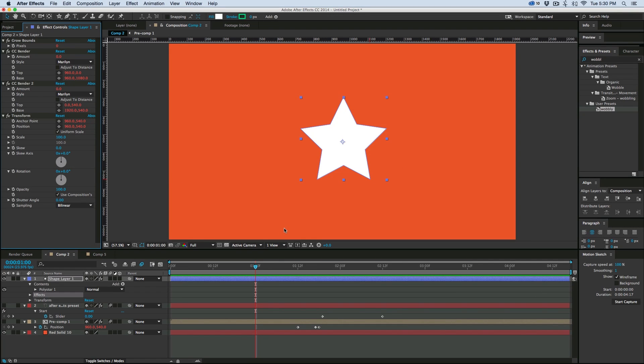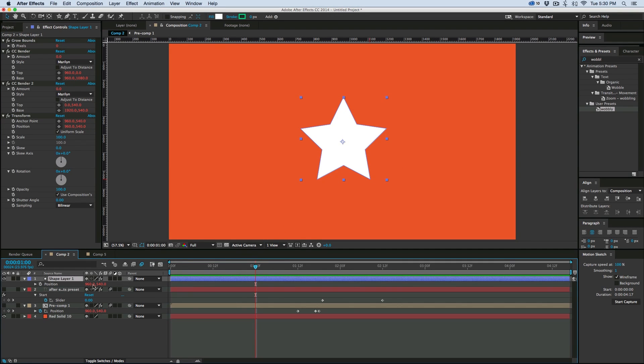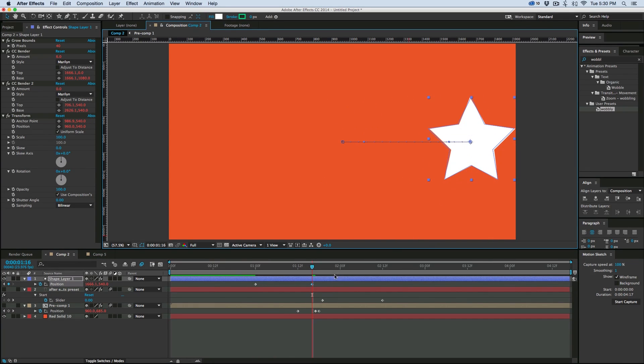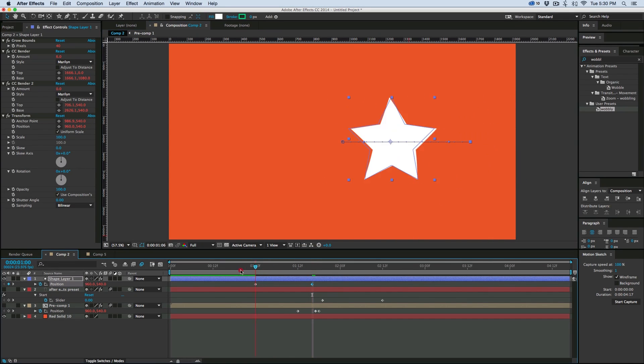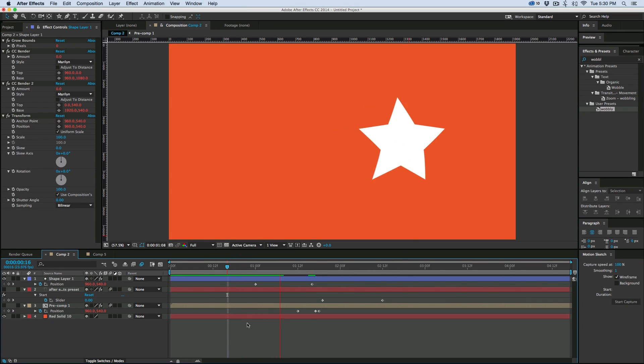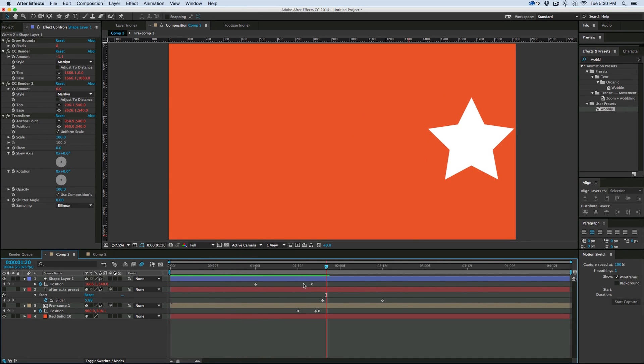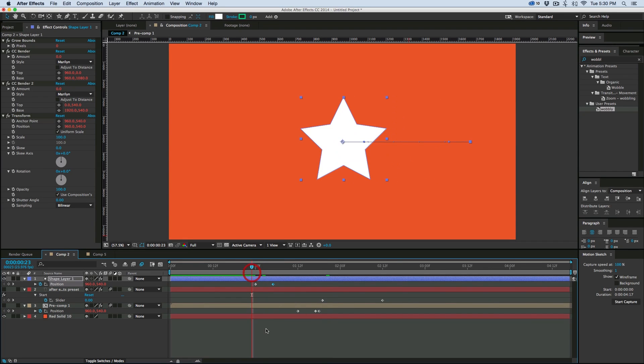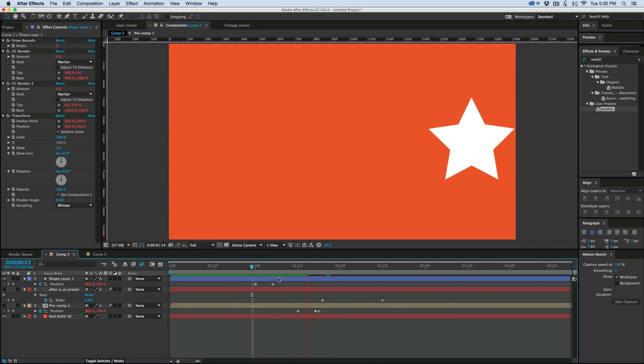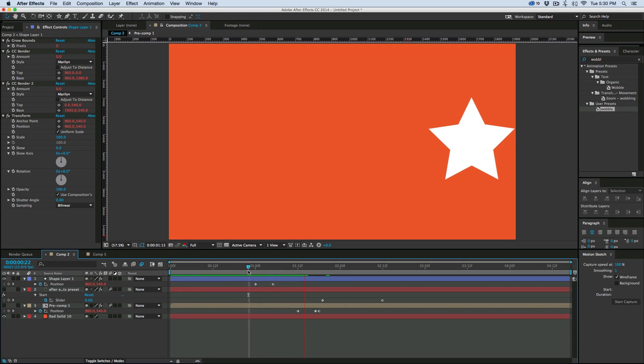You'll notice there's no change until I come in here and keyframe the position. That's kind of a slow movement, but you can see, let's speed it up. I'm going to bring those keyframes together closer. Right there, that's pretty cool.